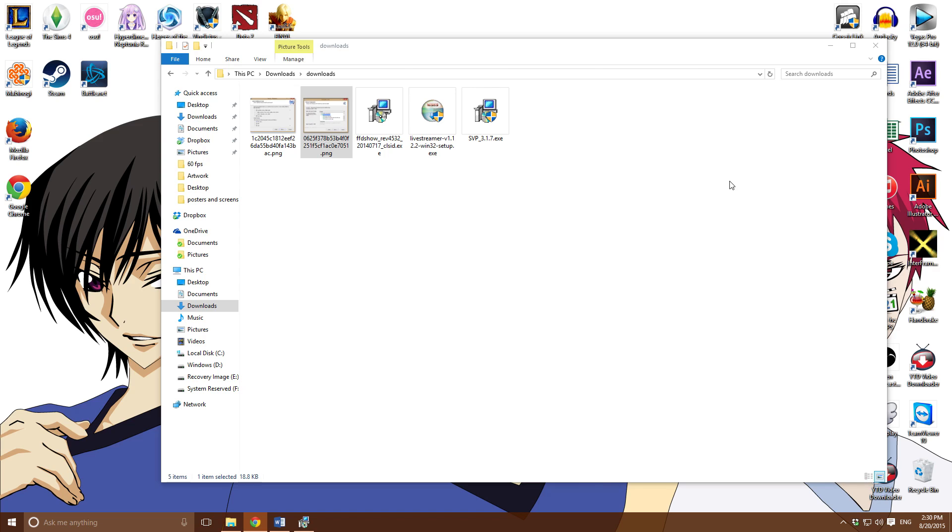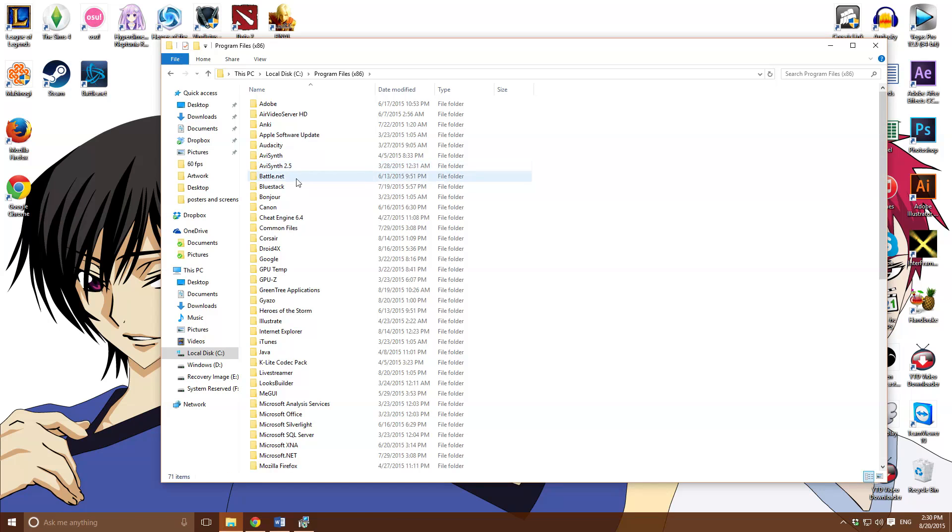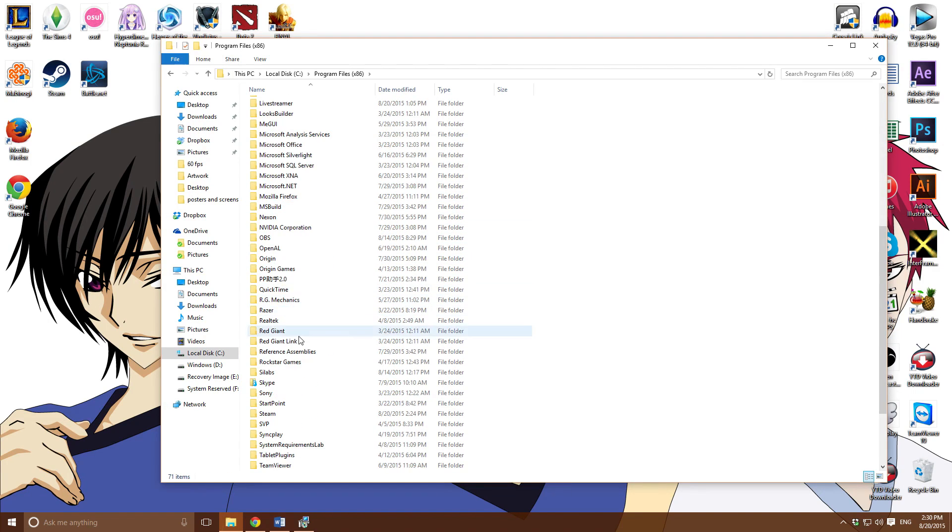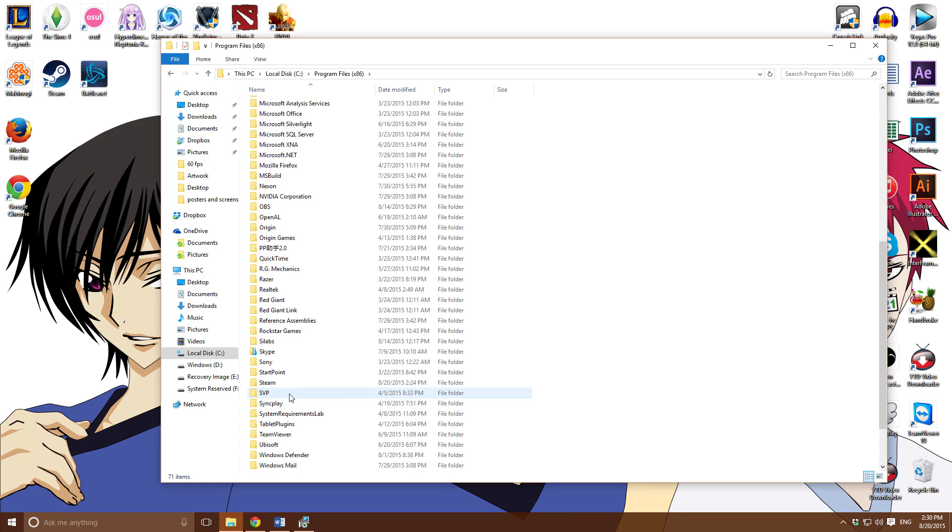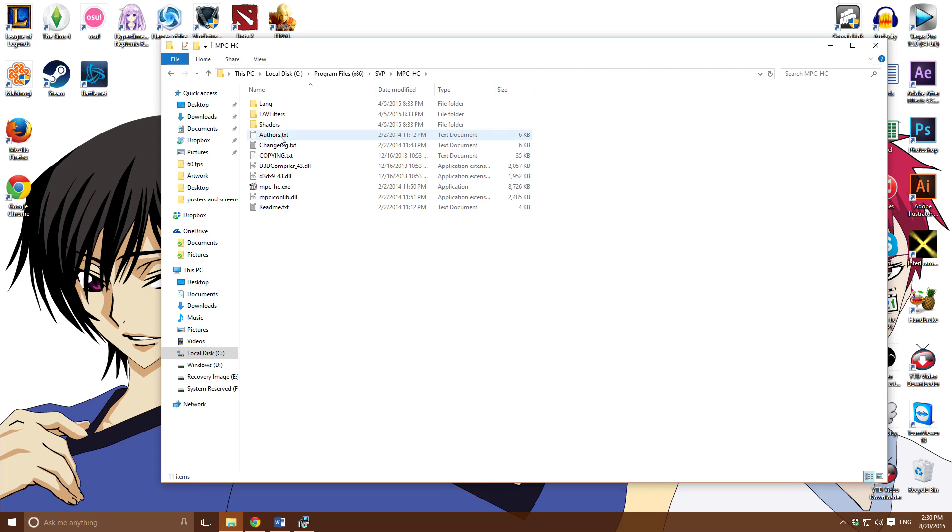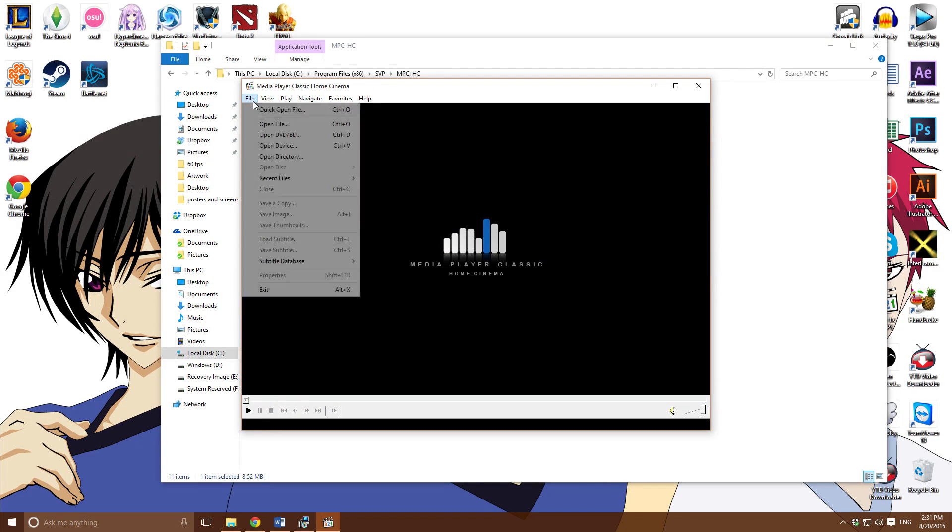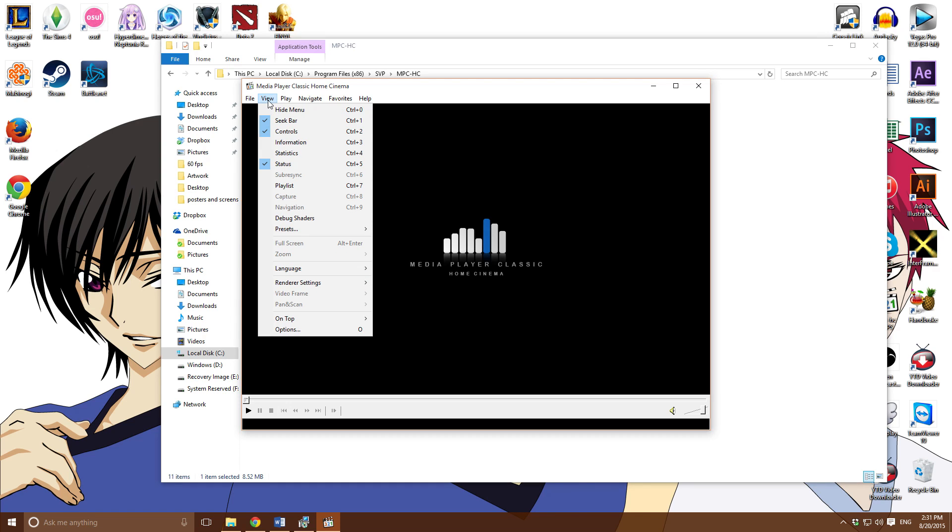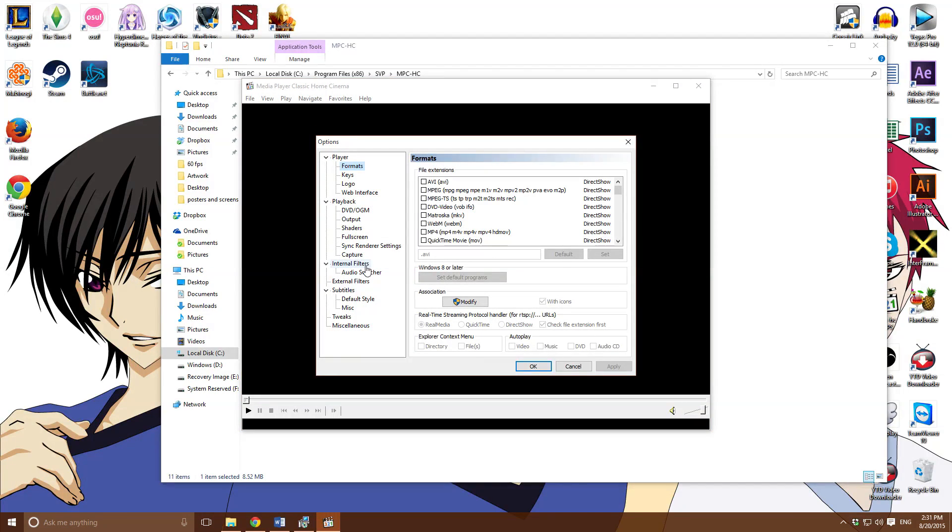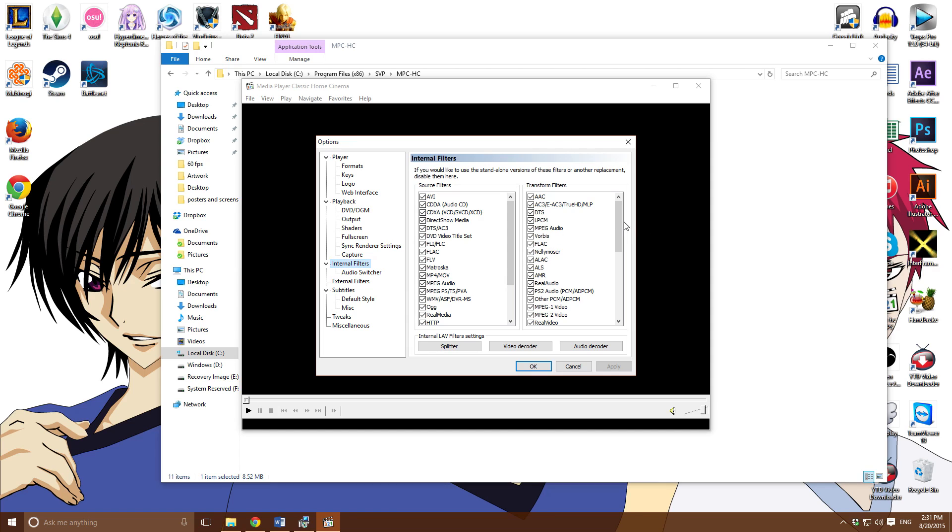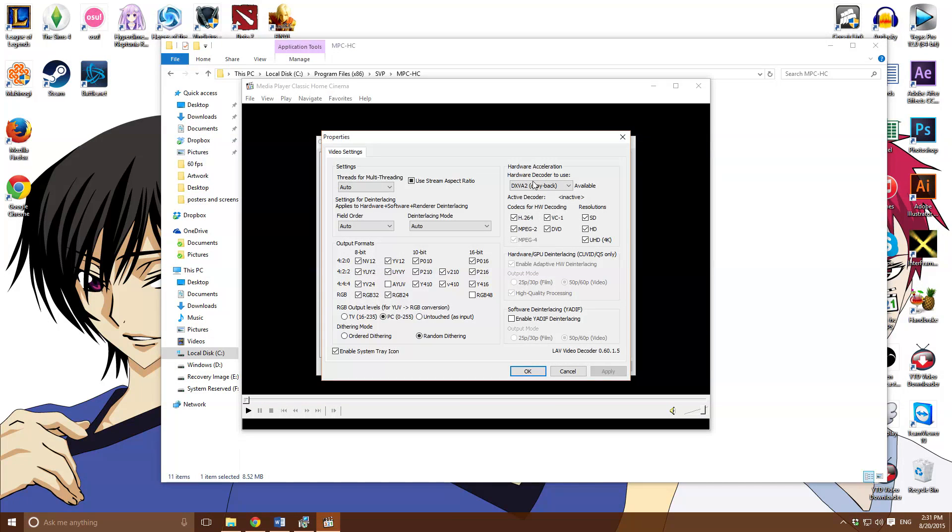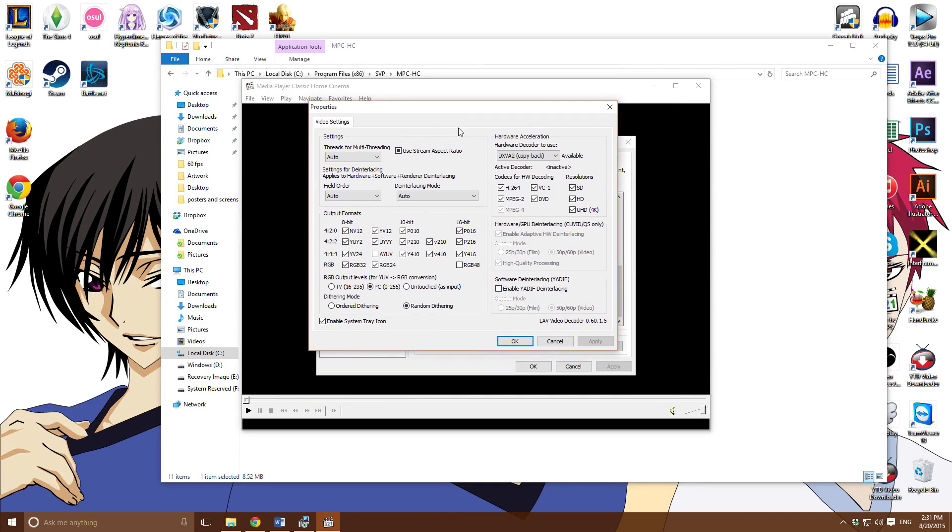Check all these stuff, make sure these are checked. After that, you're good to go. You're almost there guys. So after SVP is installed, go to its location where it's installed. It should be in your program files, SVP, SVP. You want to go in the MPC-HC folder, run the exe. Go to view, my bad, go to options. You want to go to internal filters first.